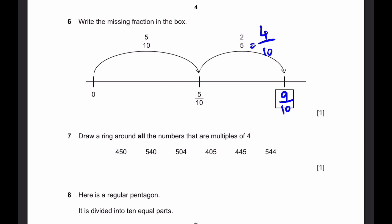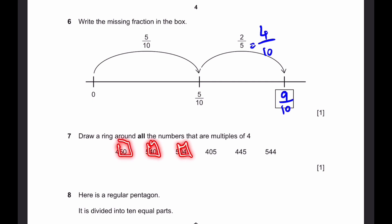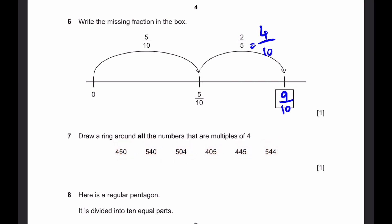Question 7. Draw a ring around all the numbers that are multiples of 4. First, let's identify what the criteria is for a number to be a multiple of 4. The last two digits of any number have to form a multiple of 4. If they do, then the whole number is a multiple of 4.